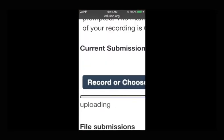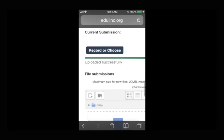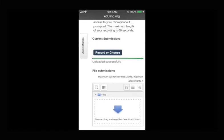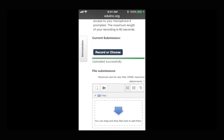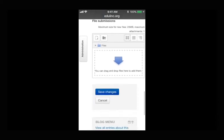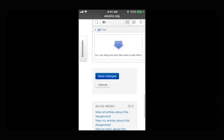When the Add Submission page appears, you can see the Uploading status below the Record or Choose button. Once it's uploaded, scroll down and click Save Changes.